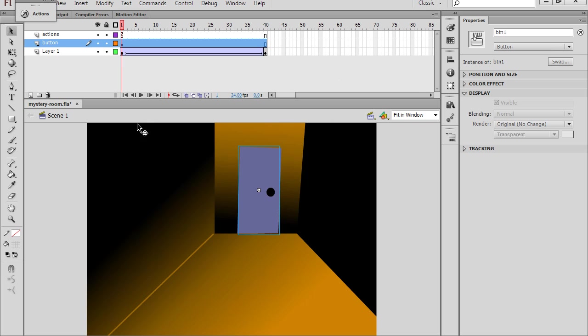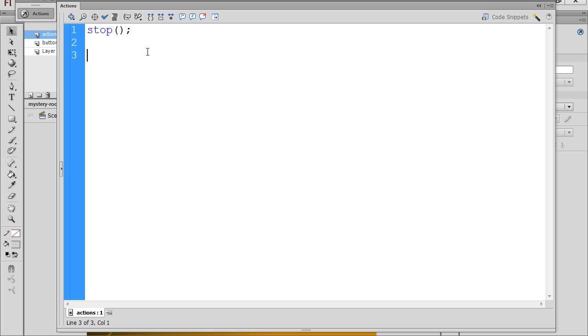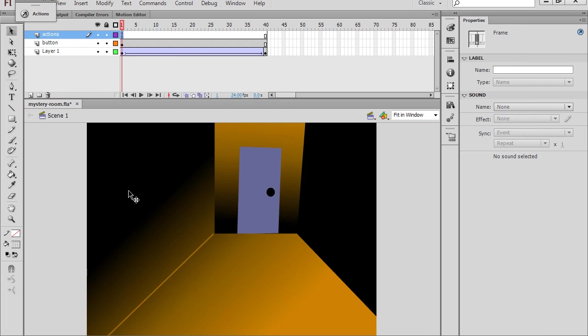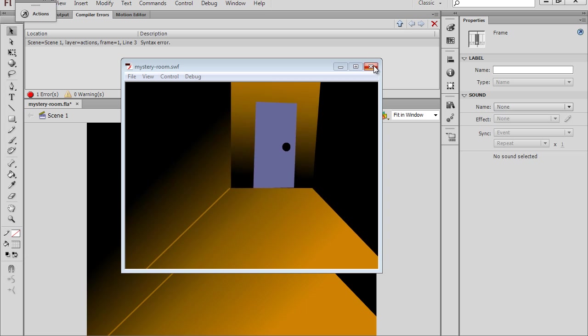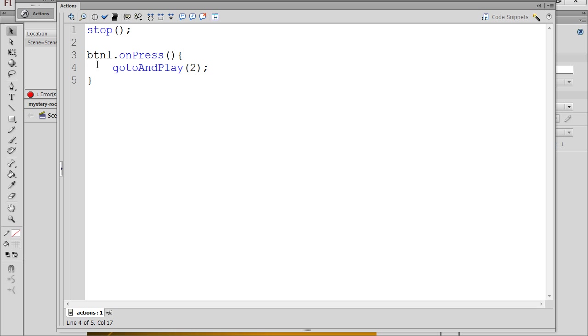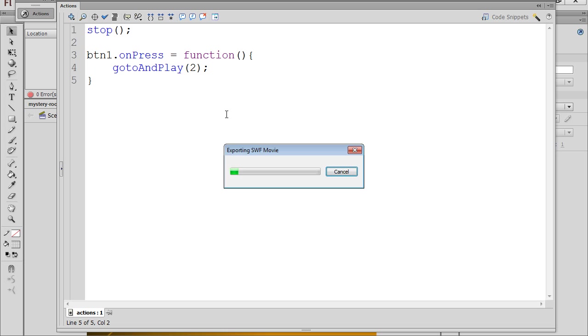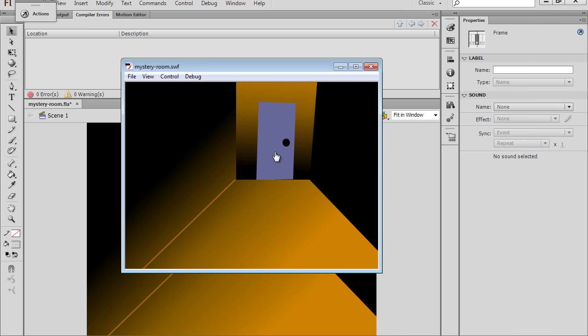All we need to do now is put some code for the button. So I'll go here, BTN1.onPress, capital P, open and close parentheses, open curly brace, and then an end curly brace. And we'll say go to and play frame 2. So jump to the next frame and basically play. That's all we have to do. So that should work. So we'll say control, enter. And looks like we have a syntax error. Let's take a look at our error. BTN1.onPress. Ah, we do have an error. Equals a function. So BTN1.onPress equals a function. And then there we go. Control, enter. We're stopped. We click the door. And we zoom in.